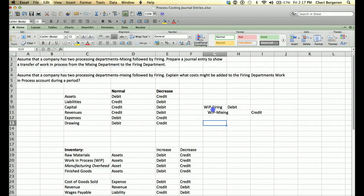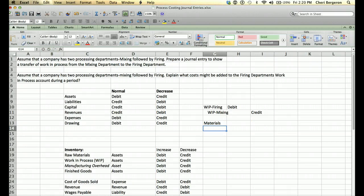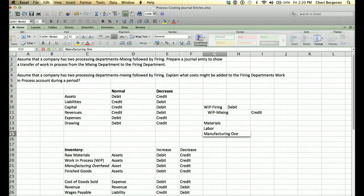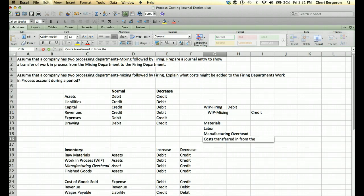The second question: assume a company has two processing departments, mixing followed by firing. Explain what costs might be added to the firing department's work in process during a period. During a period they may have materials added, labor for that department, and manufacturing overhead. It would also likely include the costs transferred in from the previous department — in this case, the costs transferred in from the mixing department.